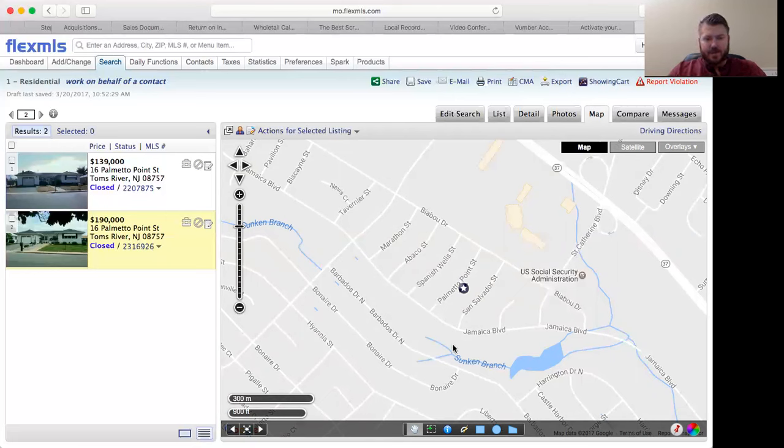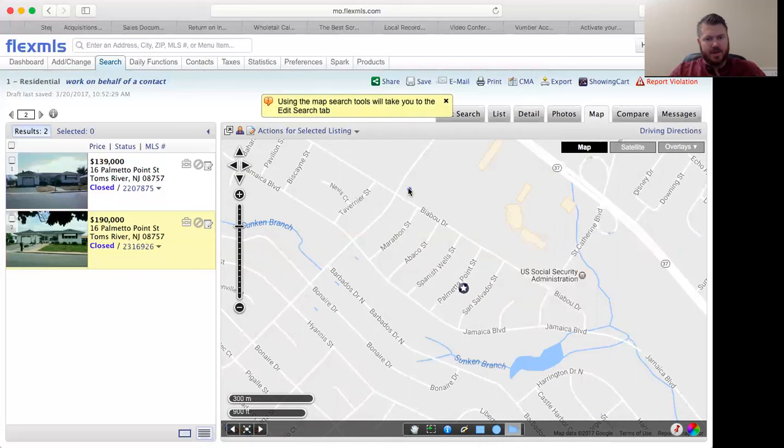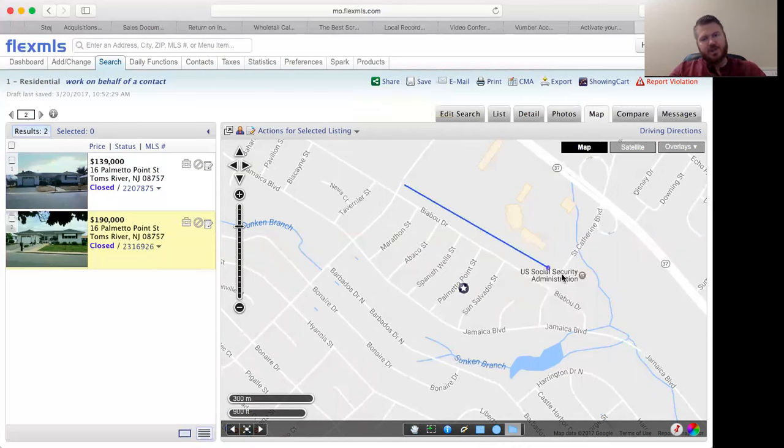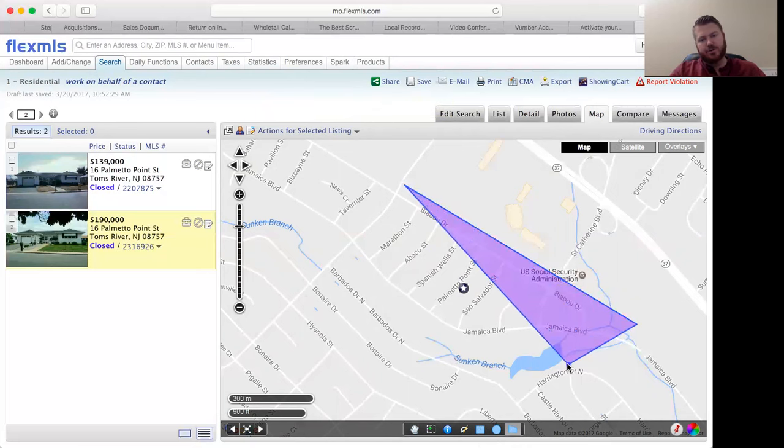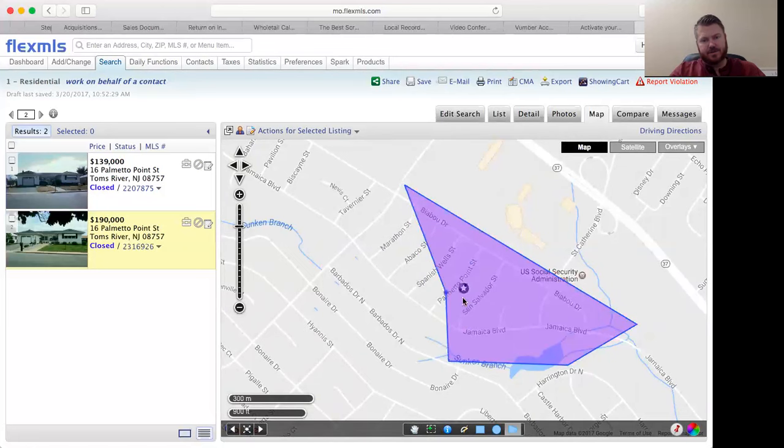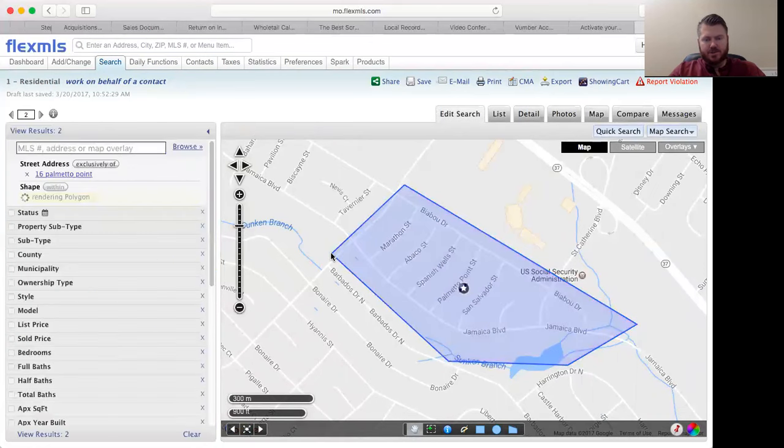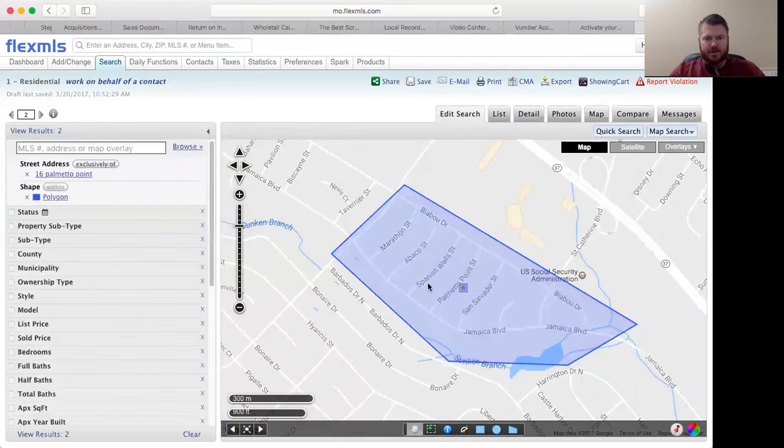When you come down here, you can choose these rectangles, circles, or you can draw a polygon. I always like to draw the polygon because you can dictate exactly where you're going to be looking. As you click on each point, it will show you where you're highlighting and you can get pretty specific in terms of how you want to draw that. This is the immediate area. Once you double click it, it'll set the boundaries.